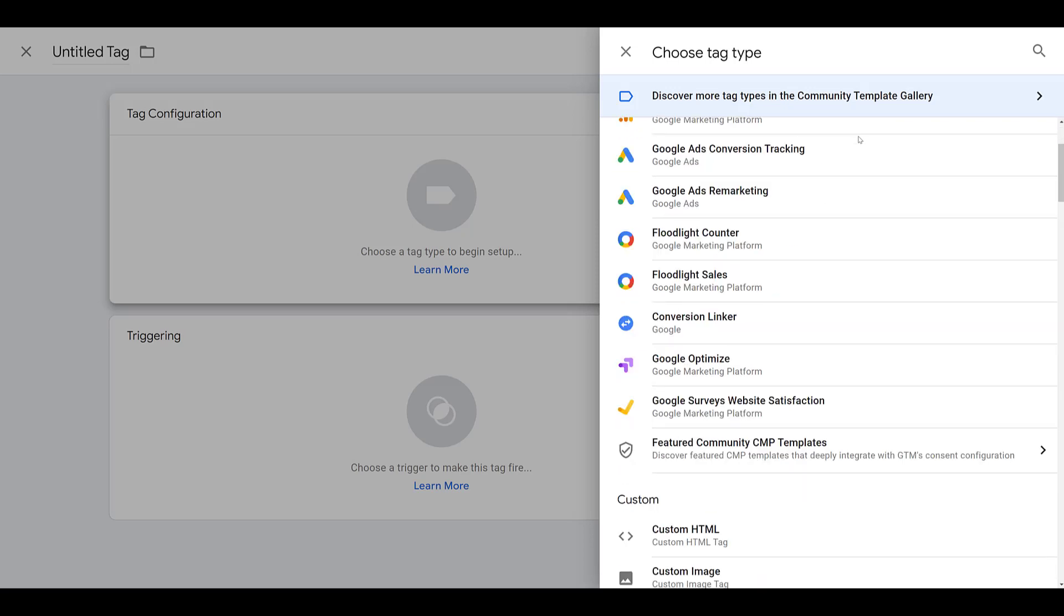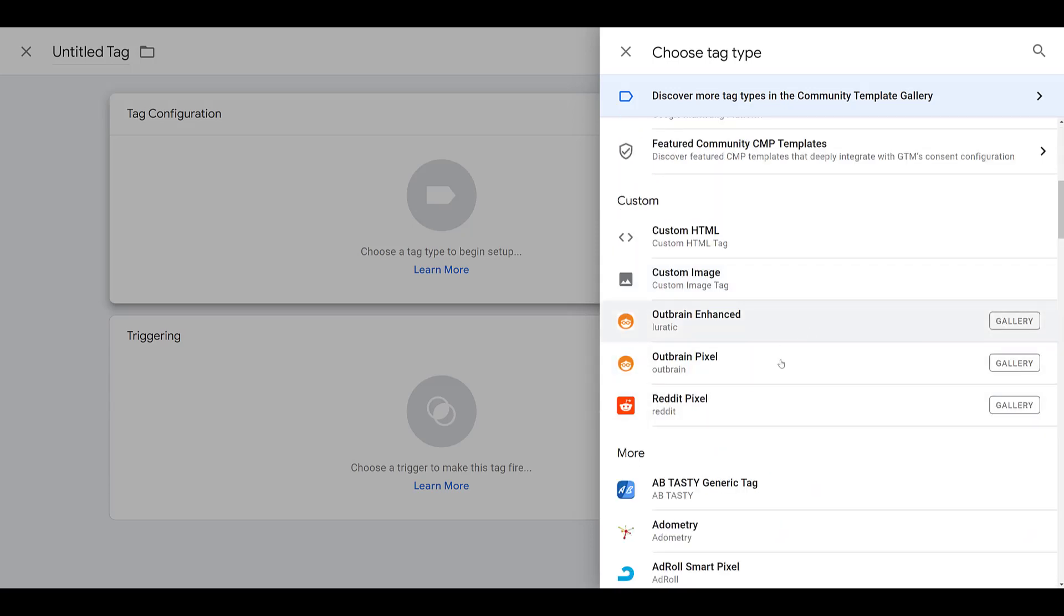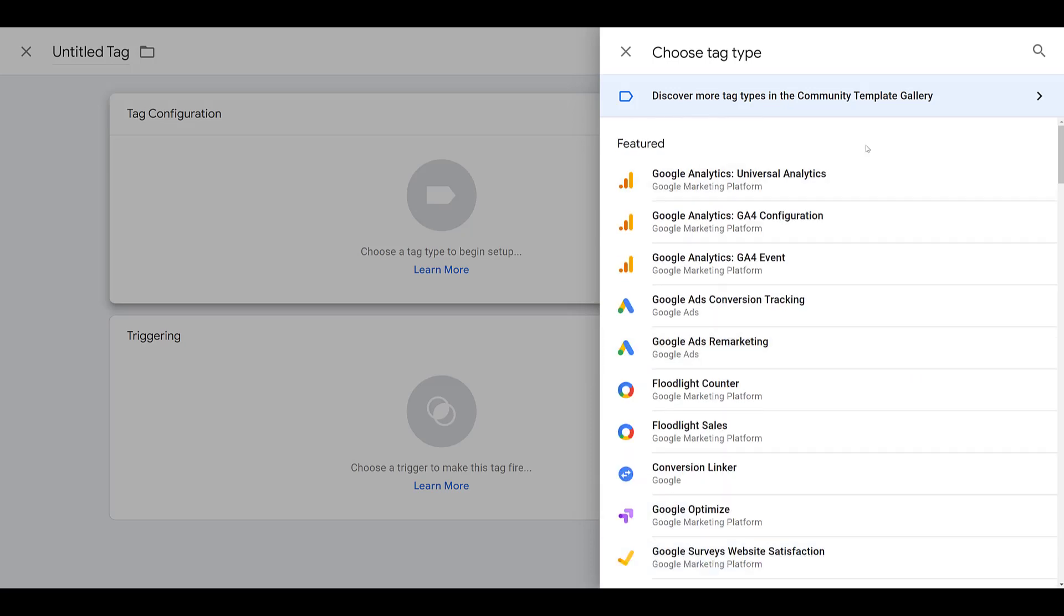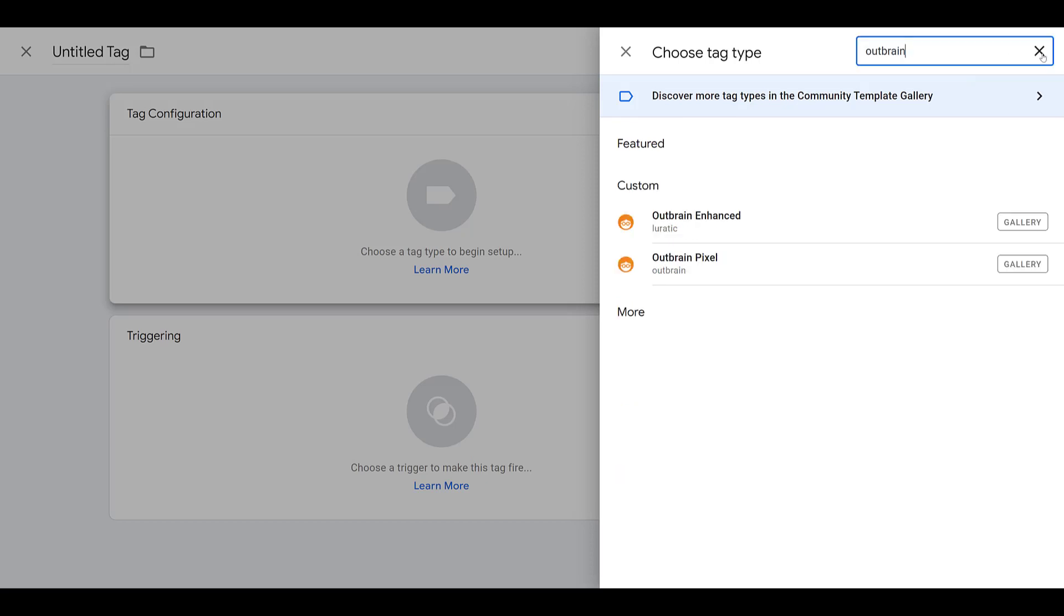Now if I scroll down, we're going to see recent options because I have used it before. So this is the one that we're actually going to want, the Outbrain pixel. But as you can see, it says Gallery. So if this is the first time you're setting this up, you will want to go to the magnifying glass to start searching for this particular tag type. I'm just going to type in Outbrain, and I will use the one actually from Outbrain that says Outbrain pixel.